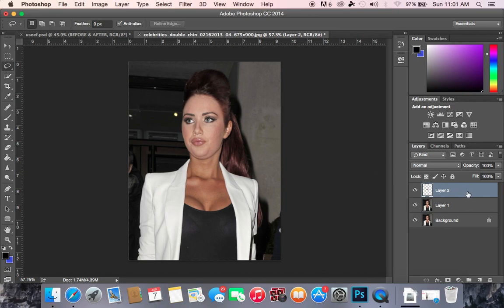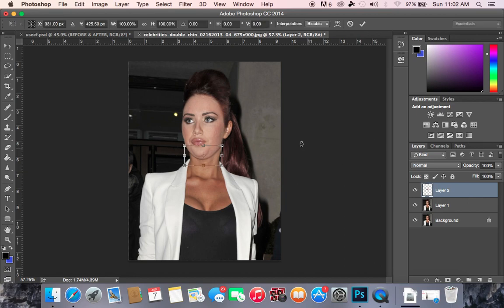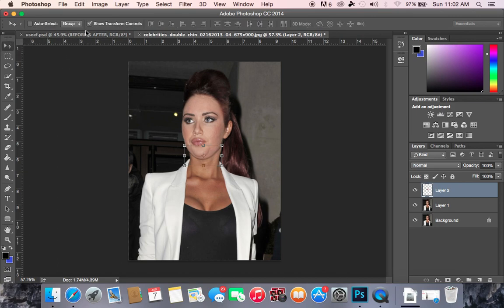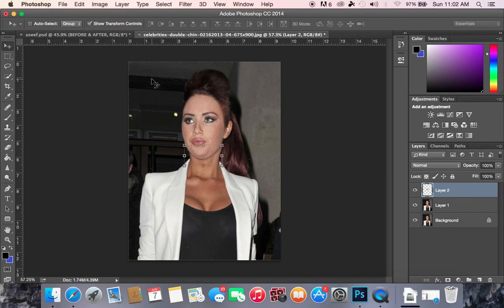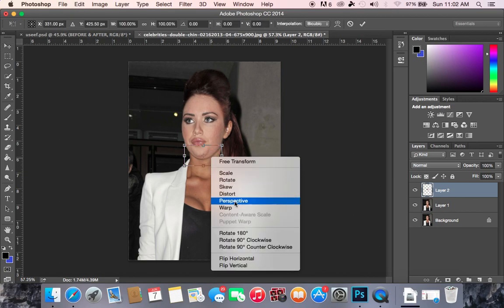With the new layer — the one with just the chin — we're going to press Command T, and that is going to basically bring up our selection. If you go to the move tool that shows the transform controls, that's the area we wanted selected. So with that selected we are going to press Command T and then right-click the selection and press Warp.